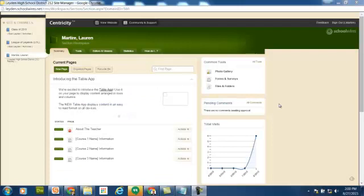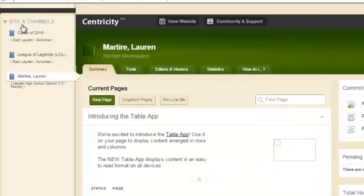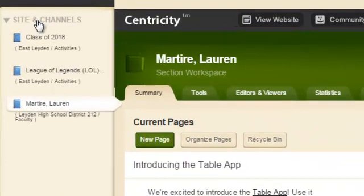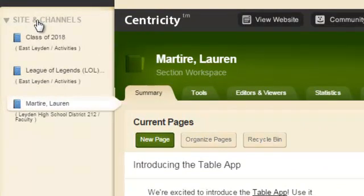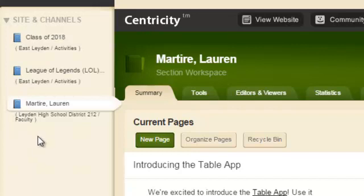When your site manager opens, you're ready to start editing your sections of the website. If you have multiple sections to edit, you'll see them listed under the site and channels menu in the navigation panel. I'm currently emulating Ms. Martiri.